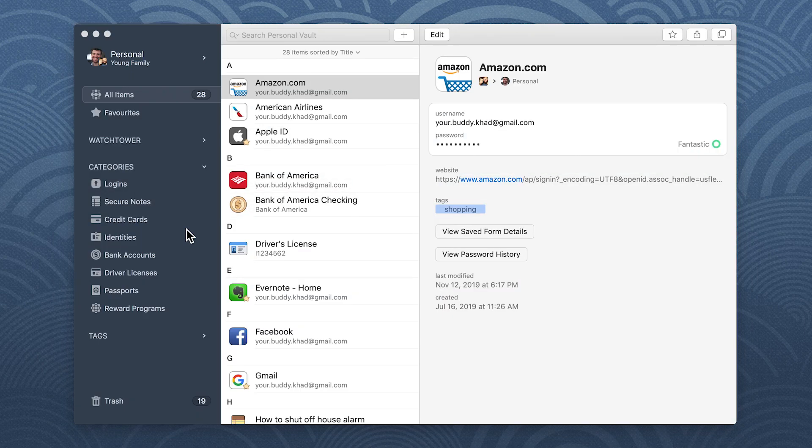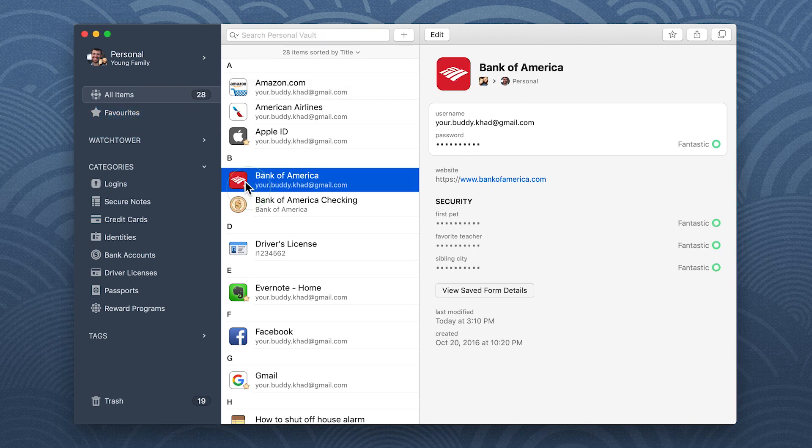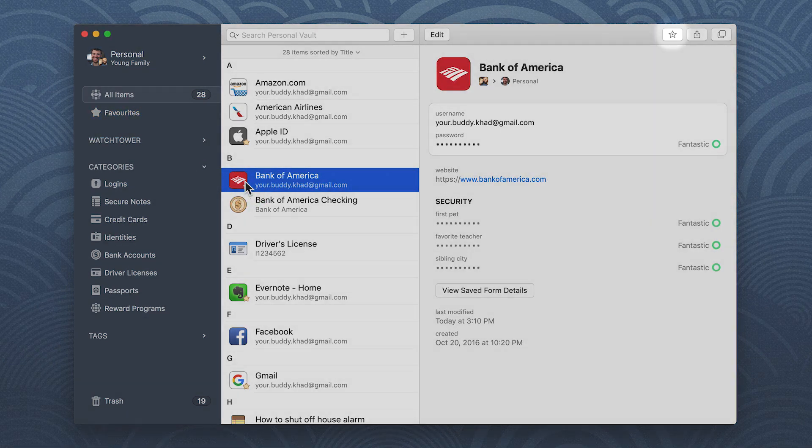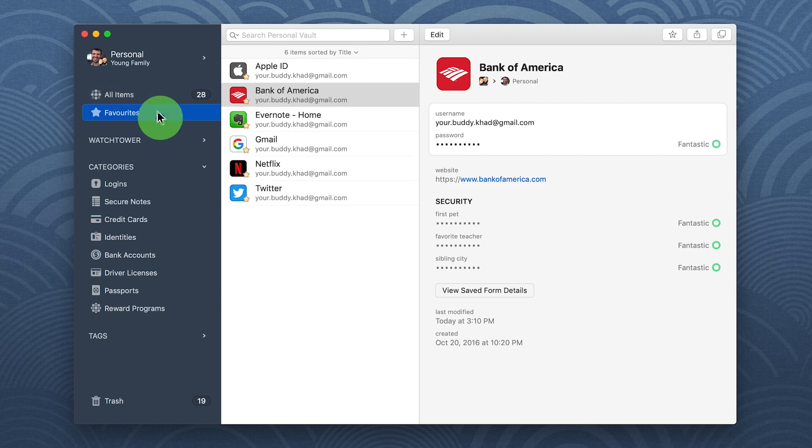To mark an item as a favorite, drag it to favorites in the sidebar or select it and click the star. Now you can always find your favorite items in one place.